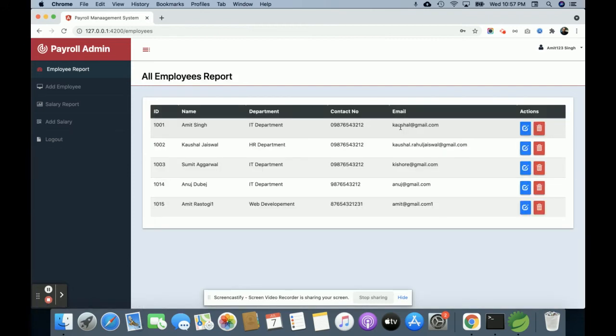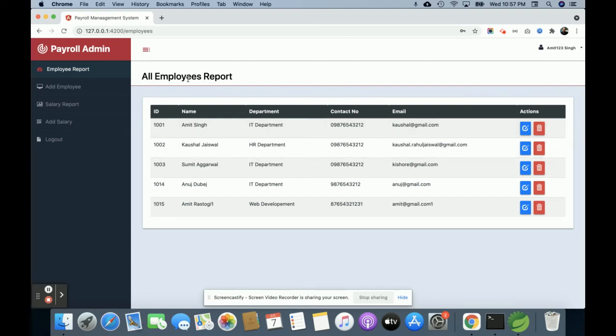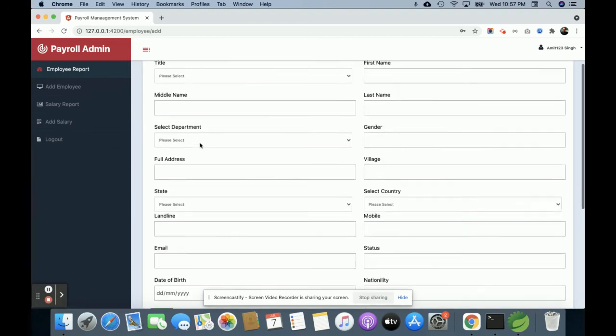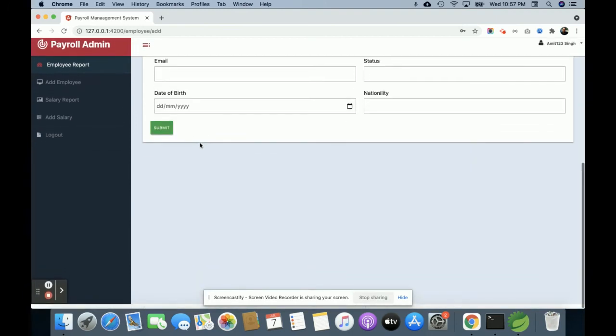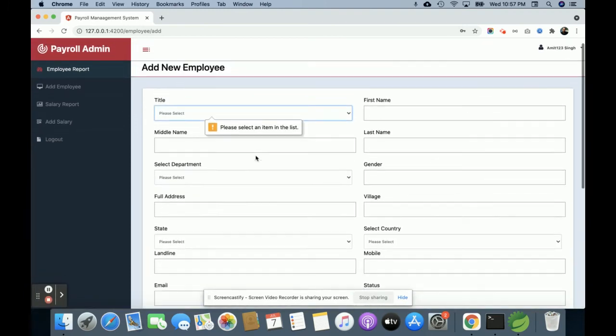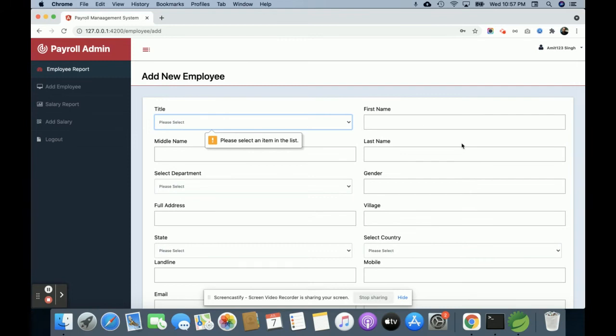You can see it has been saved into the database. This is the Add Employee section. You can see there are a lot of form elements available here, but you can't submit the form without entering all of the values.